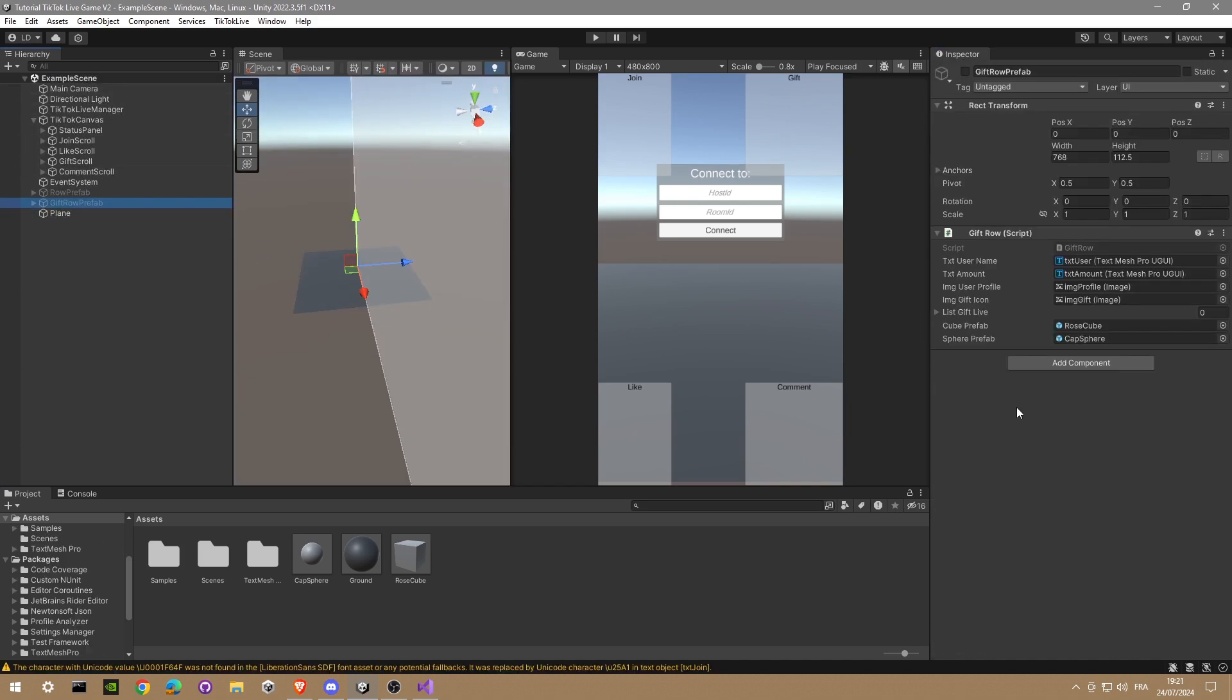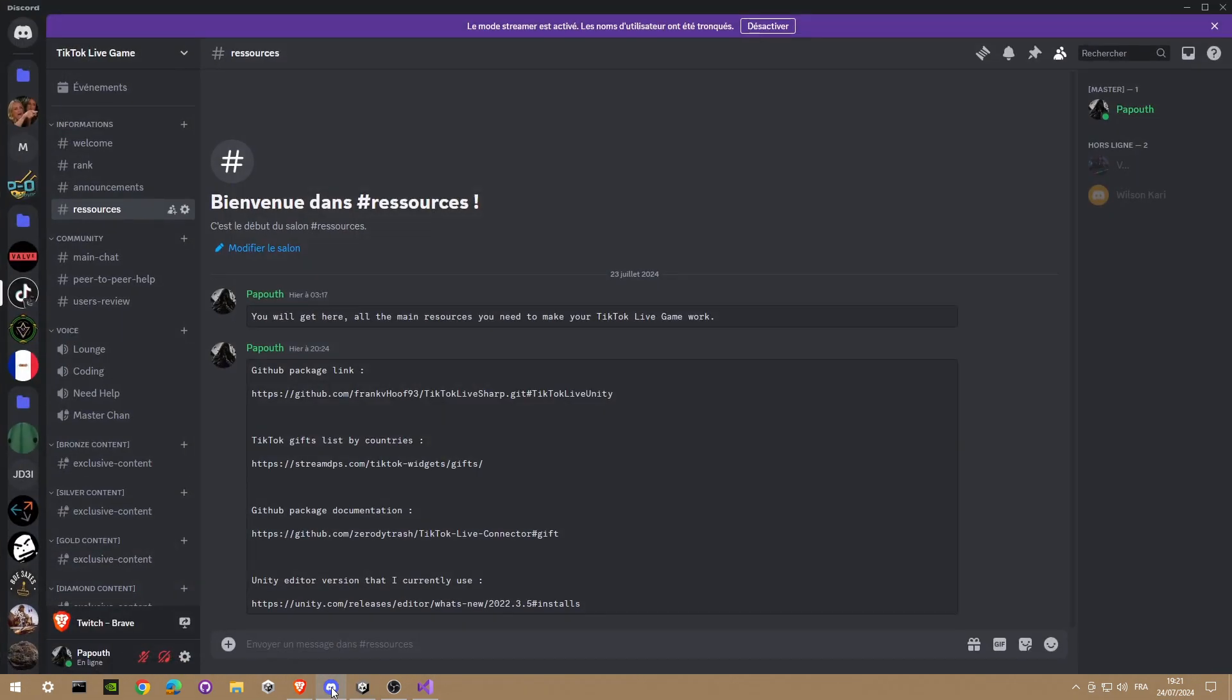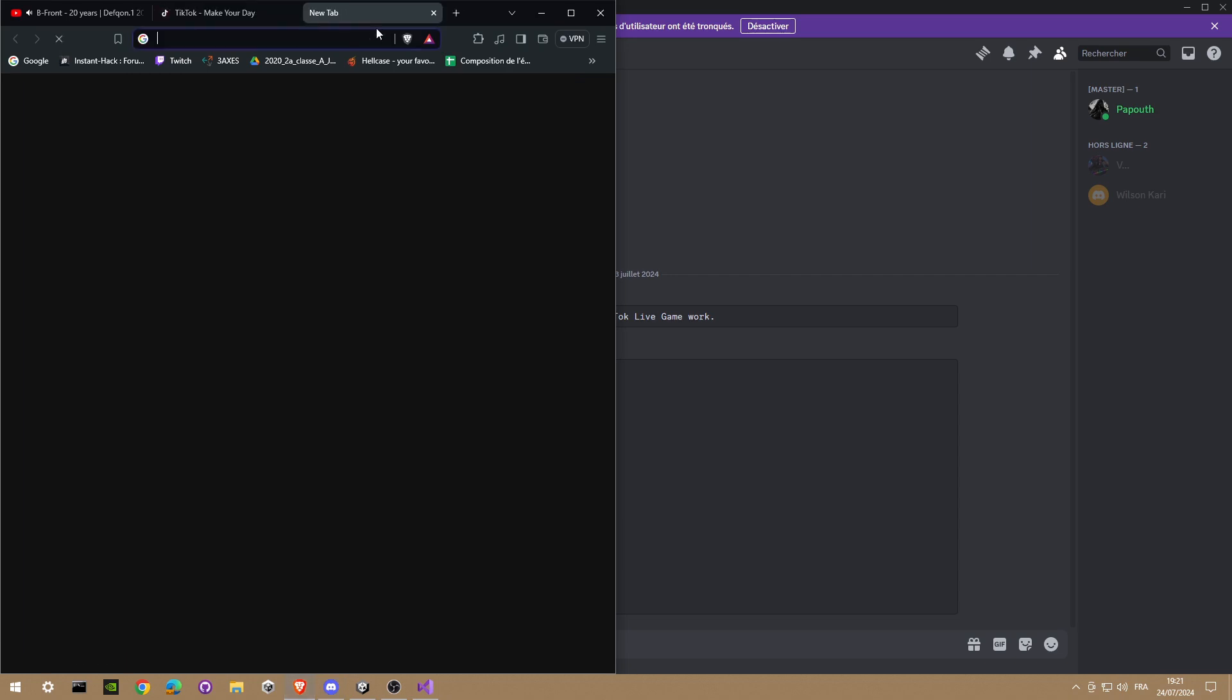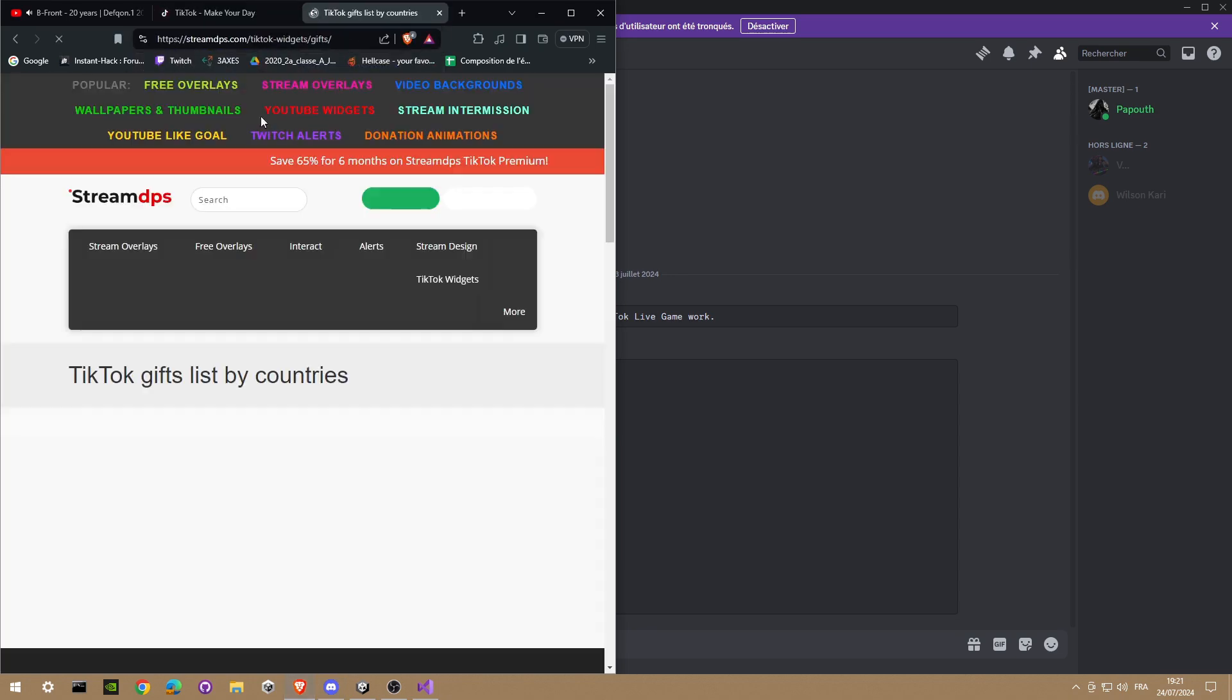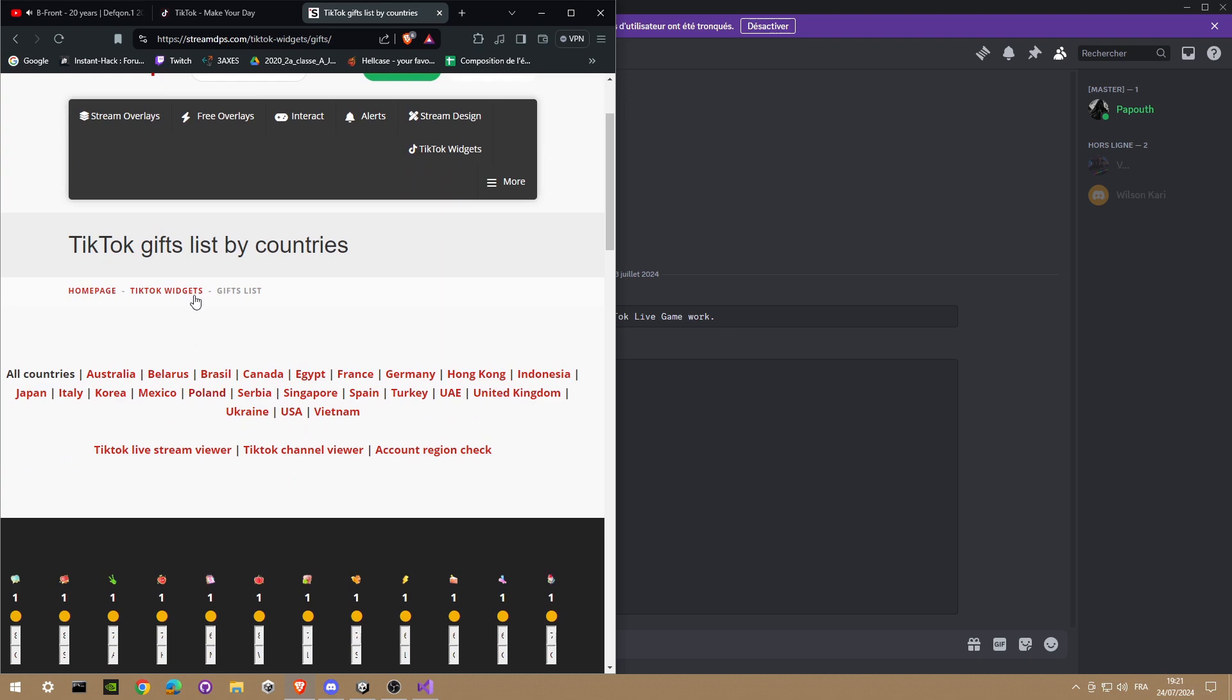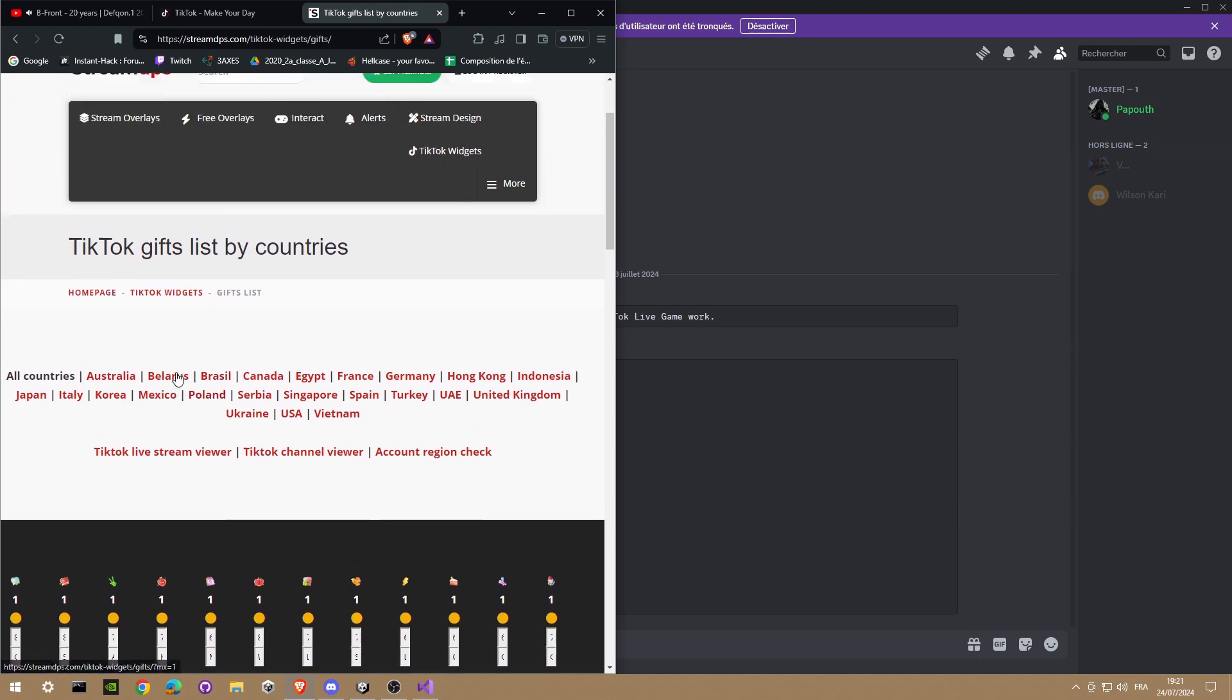And don't forget to add the name. So for the name you go in the Discord, TikTok gift lives by country, copy paste in your navigator, and you can select your own gift. So I live in France so I'm gonna check France.